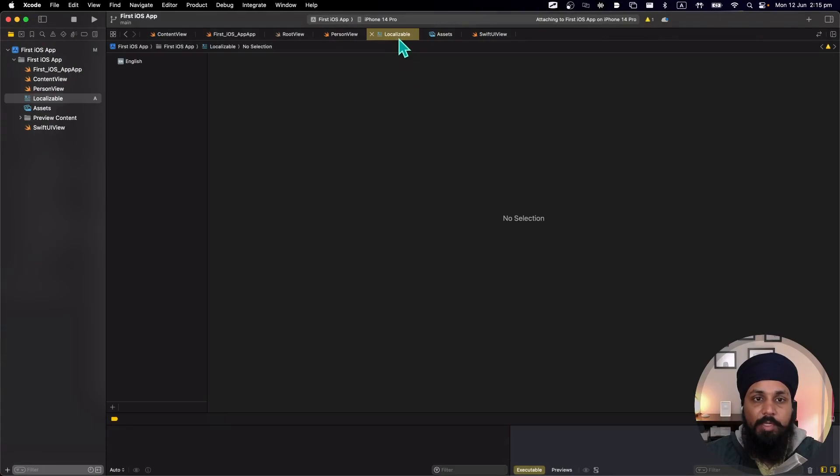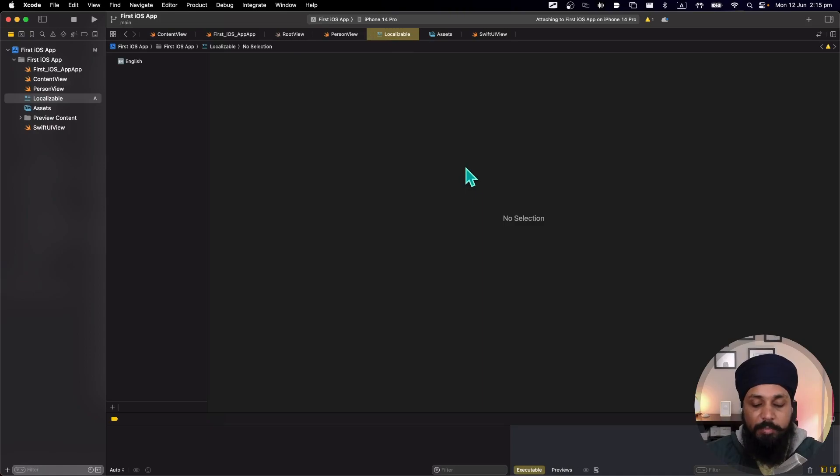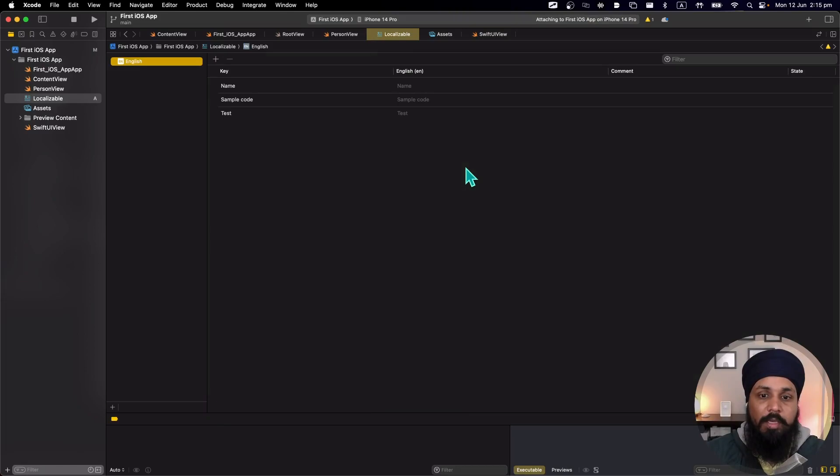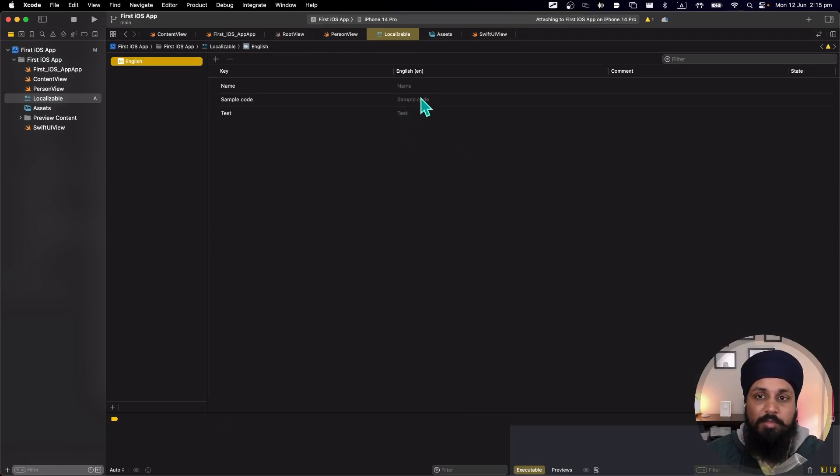So it has added the localizable file for me. Do I need to add all my strings here manually? I think there is a better way. So as soon as I am going to build my code, Xcode is gonna fetch all the strings that I'm using in my code and put them here which is very much faster and easier for me to work with my strings.